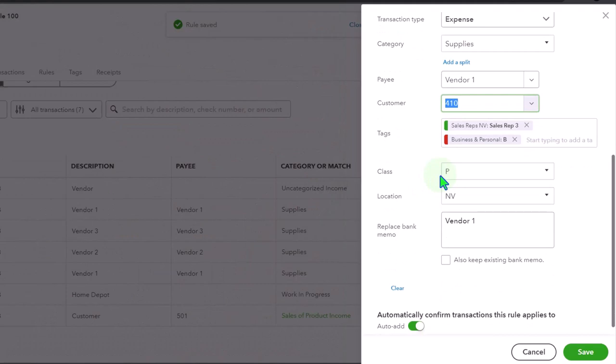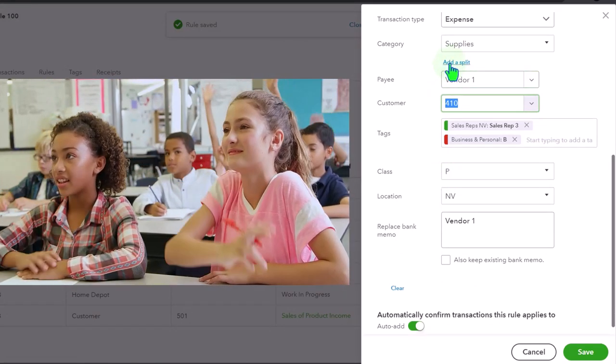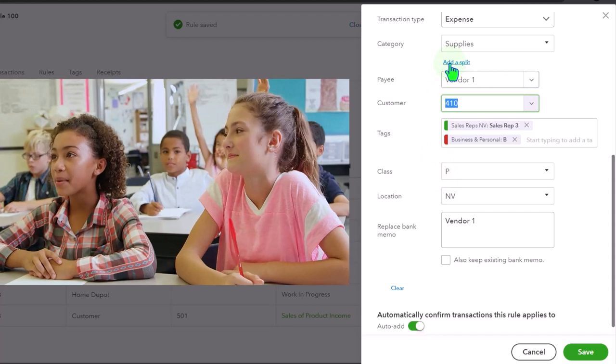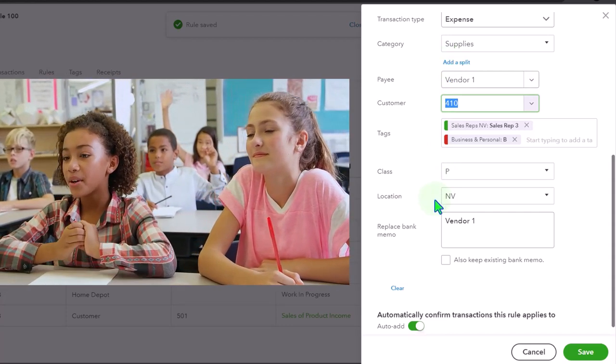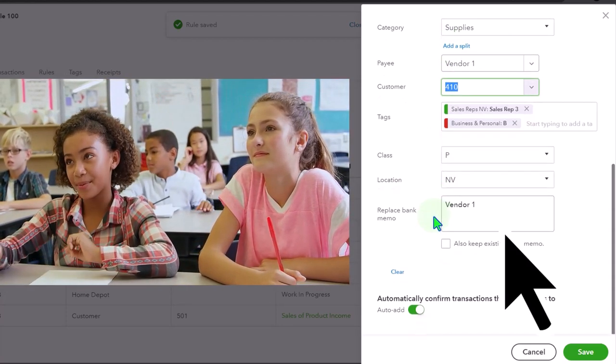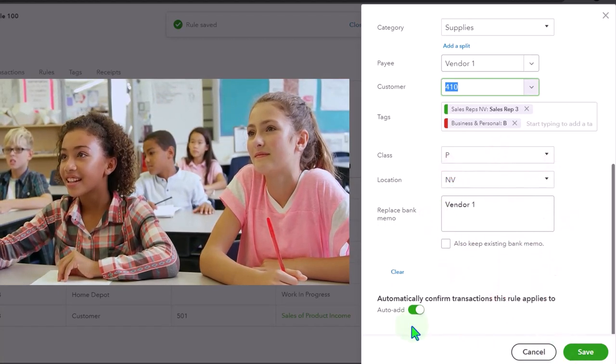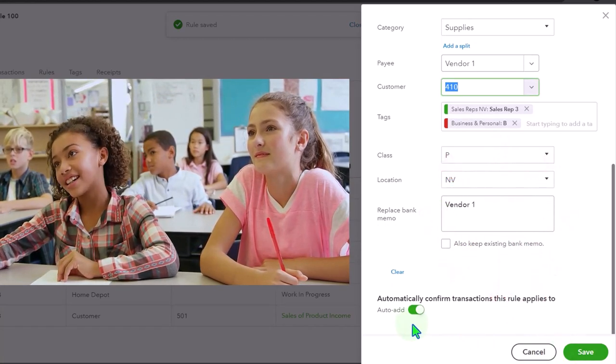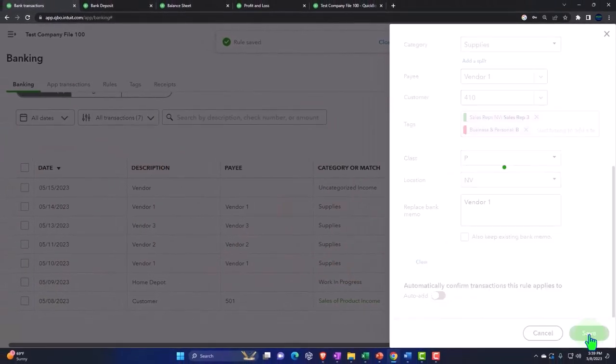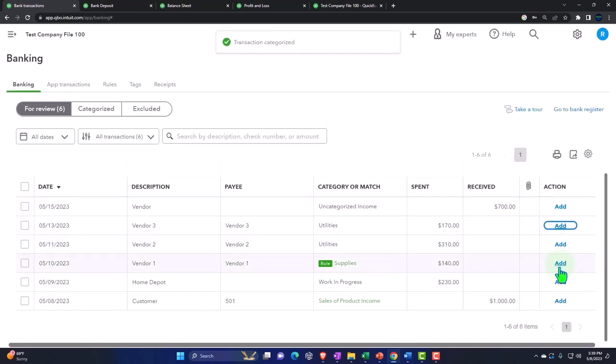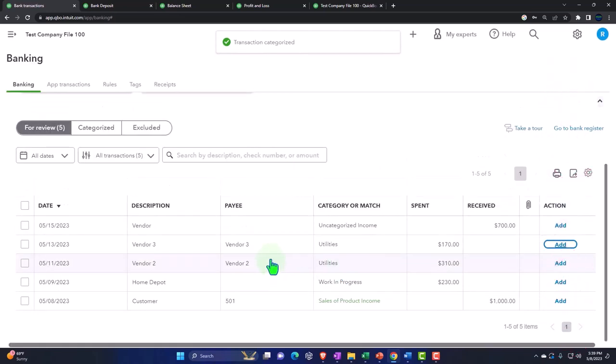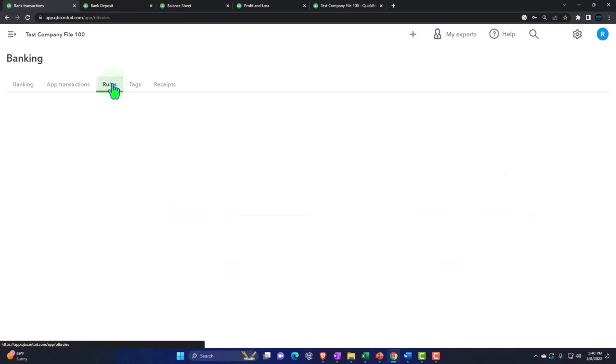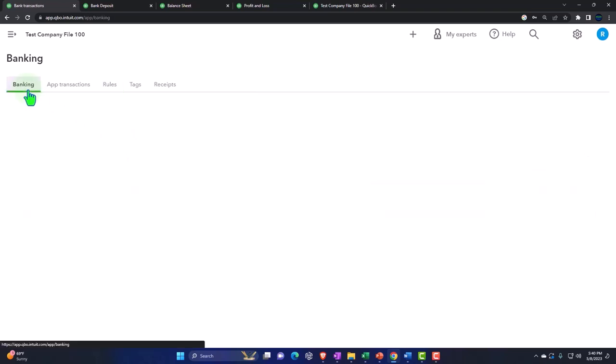It's picking up the tags, it's picking up the class, but it's applying the class to the full transaction. If I wanted more detail, I can go to the splits. Notice it's auto-adding too, so it's going to add them automatically. If I turn that off and save this, then it first gives me another little check before it adds it, which is kind of neat when you first start out.